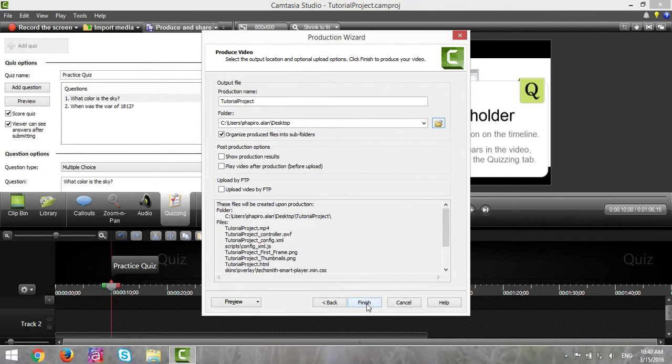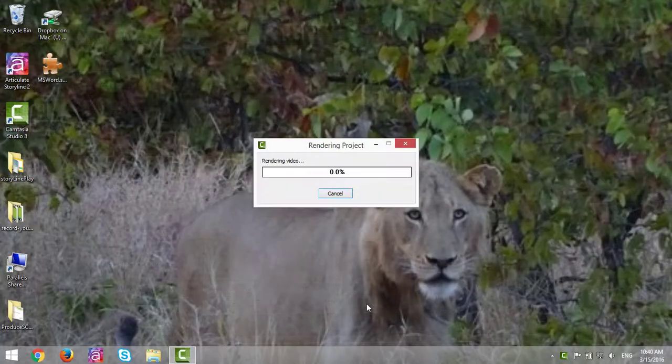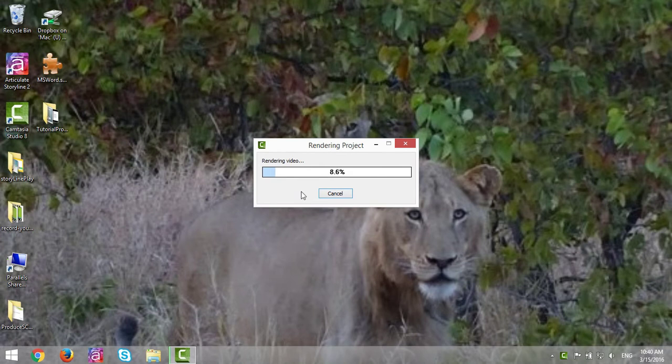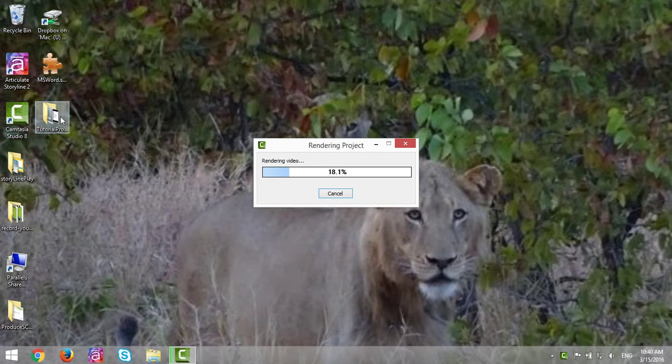Then simply click Finish and you'll see Rendering Project. When it gets to 100%, your project will be completely rendered and you'll see it wherever you locate it.